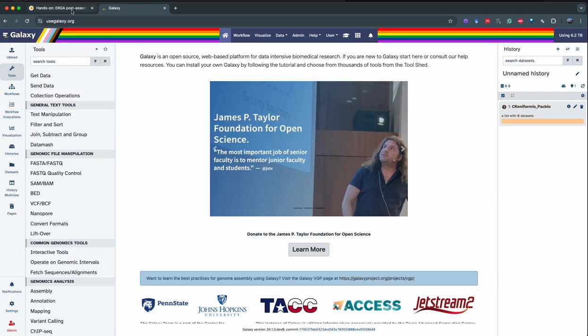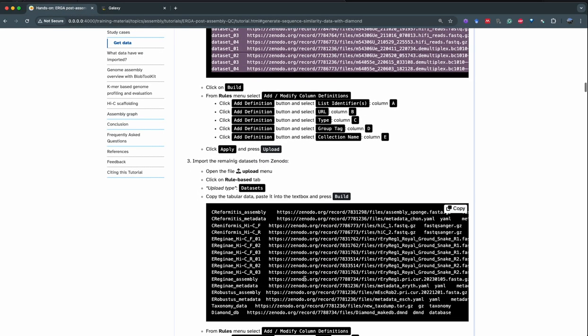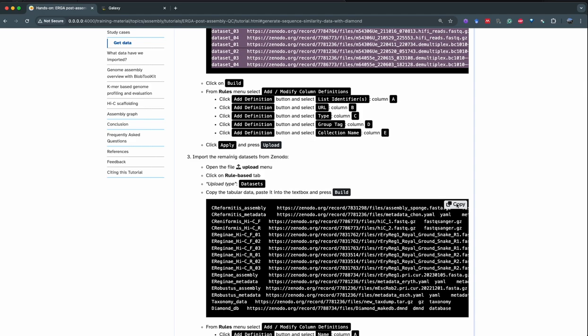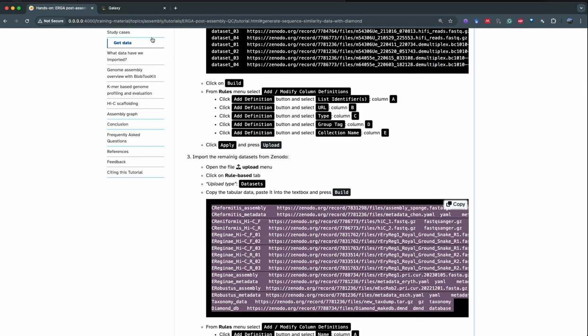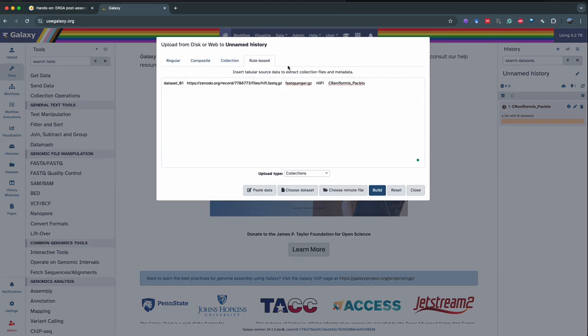The next step is we're going to import a second set of data including the assembly, metadata, and HiC data. This is a separate upload because we're going to upload these as datasets and not as a collection. So you're going to go back to the hands-on tutorial, copy the second set of tabulated data, and then back in Galaxy, upload, rule-based.